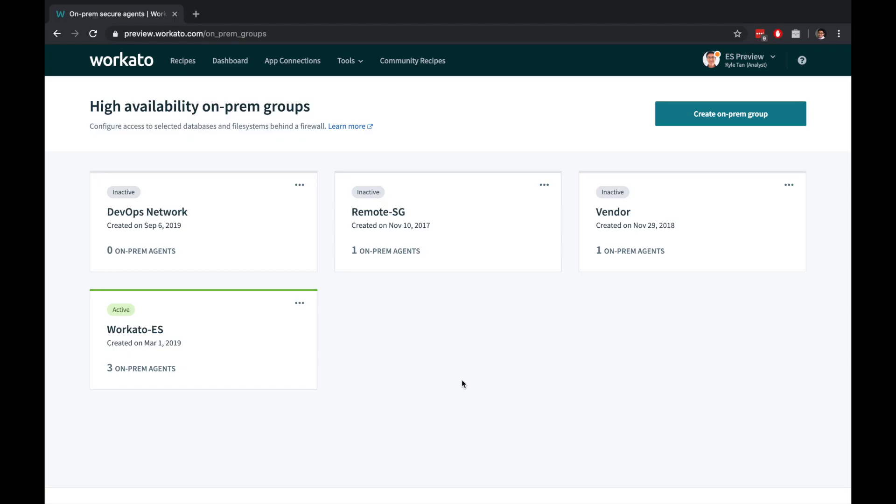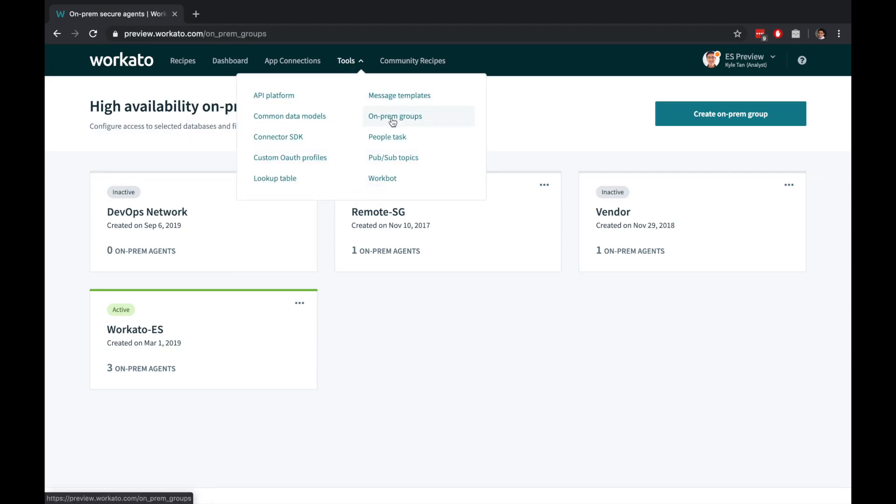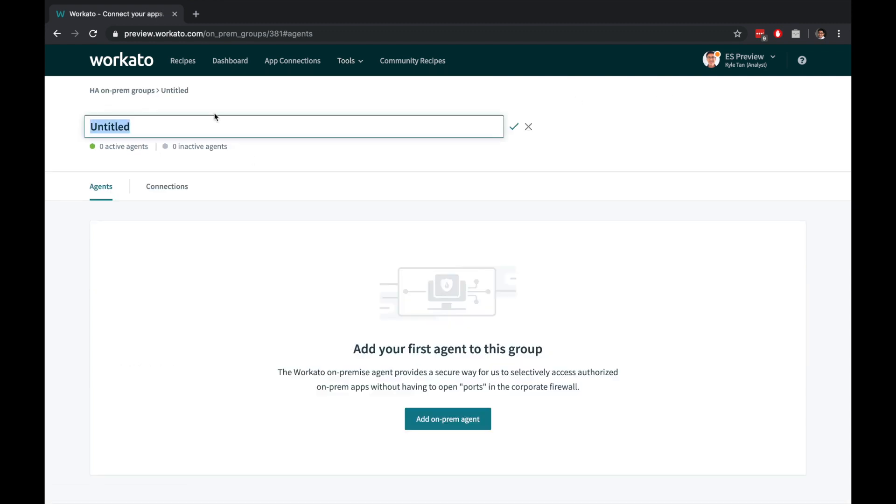Let's take a closer look at how you can use on-premise agents. Go to Tools, then On-Premise Groups, and create a new group.